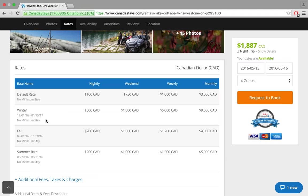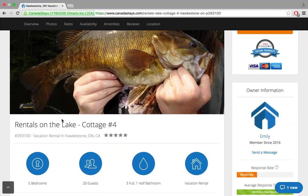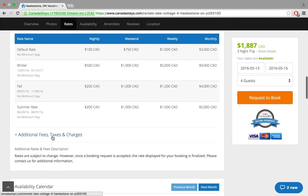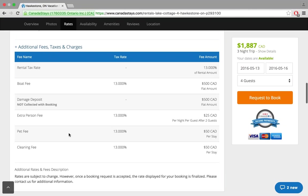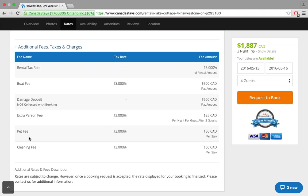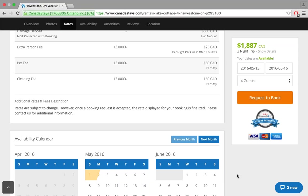The rates table is exactly as I, as an owner, have put them in. You'll see I have special rates for winter, fall, and summer, and a default rate set. The default rate is the $100 nightly that appeared in the listing tiles. Additional fees, taxes, and charges — I open this up and see as a traveler that there's a boat fee of $500, a damage deposit, an extra person fee, a pet fee, and a cleaning fee. These are all different fees the owner can put into their rates table, now itemized and individualized for the traveler. There is 100% transparency in all the rates.